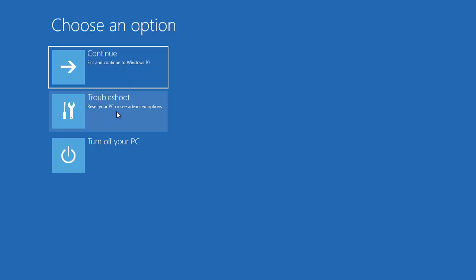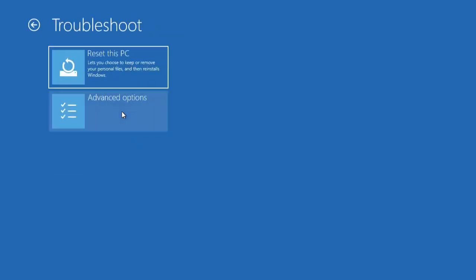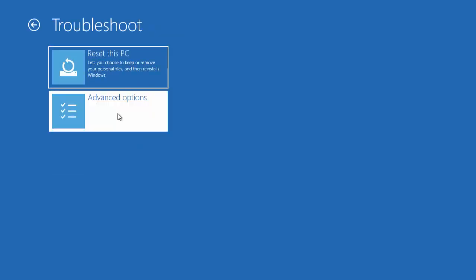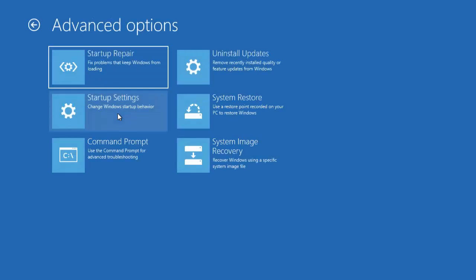Here I'm going to choose the Troubleshoot option, and then Advanced Options. Now here you will see six options — I want to choose the one called Startup Settings: Change Windows startup behavior.